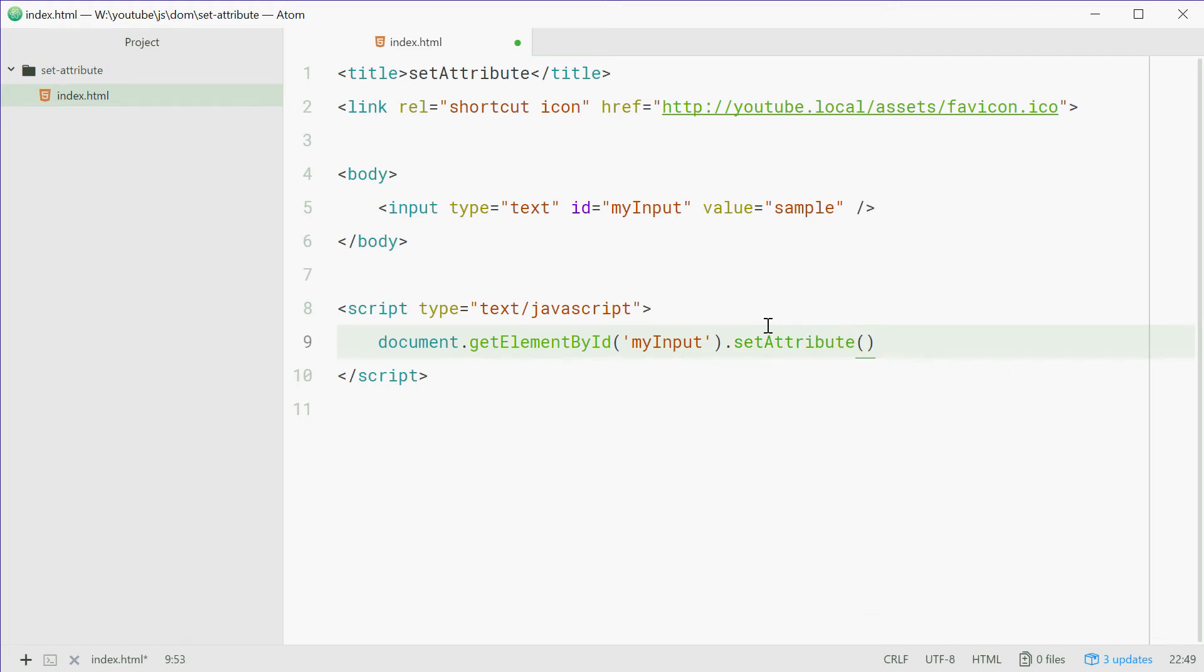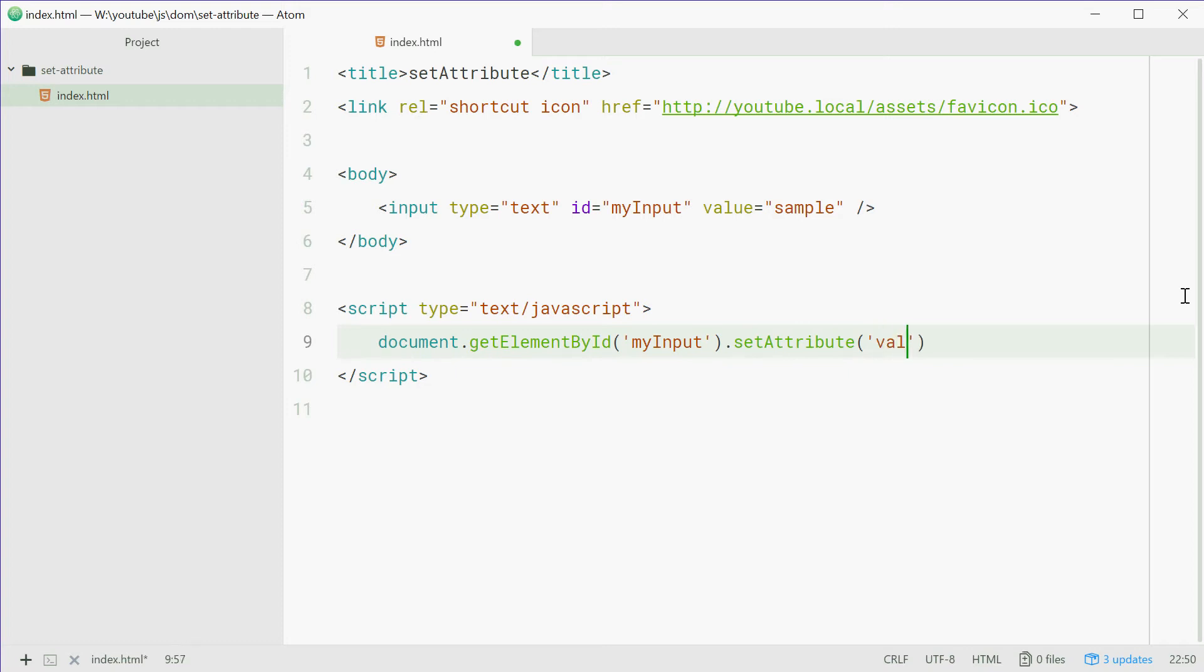And then we're going to pass in two parameters here. The first one being the attribute name and the second being the new value. So we want to change the value attribute. So we're going to pass in value right here.